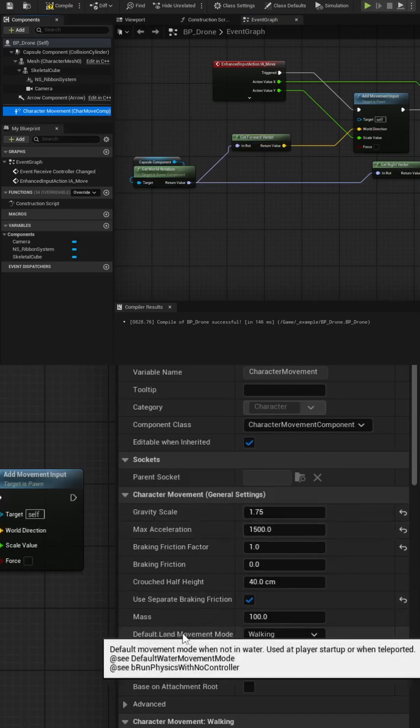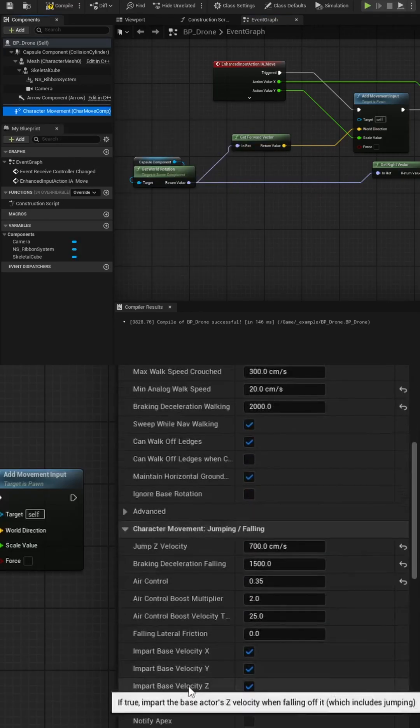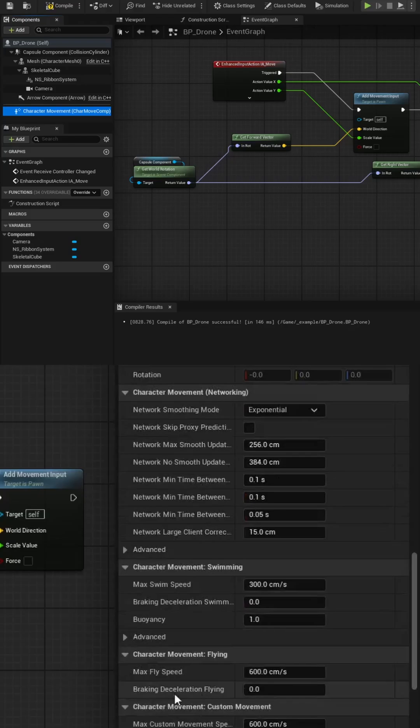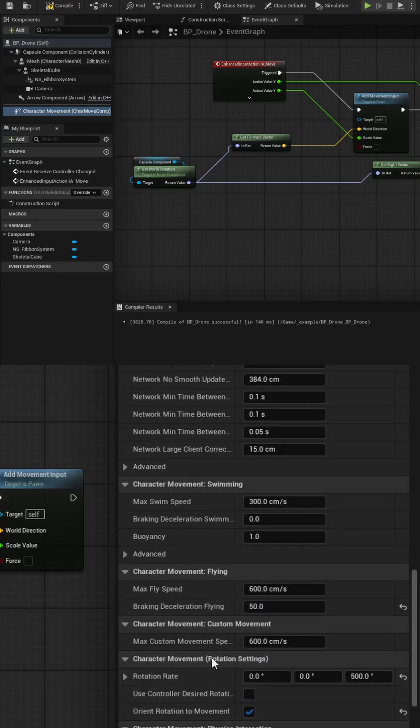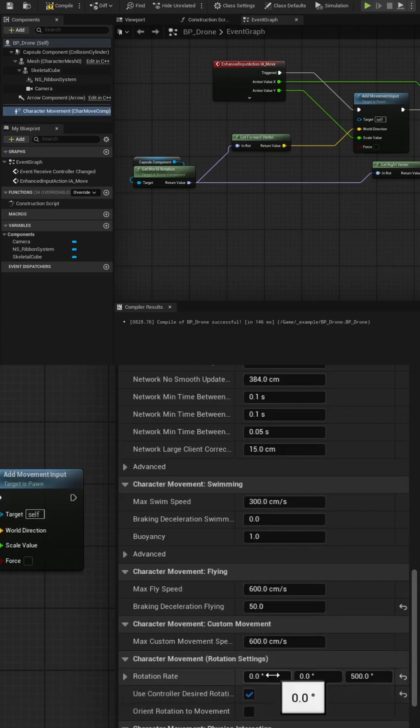Select the Character Movement script and set the Movement Mode to Flying and add a braking deceleration of 50 units so we're not moving on glass. Don't forget to uncheck Orient Rotation to Movement and instead check Use Controller Desired Rotation.